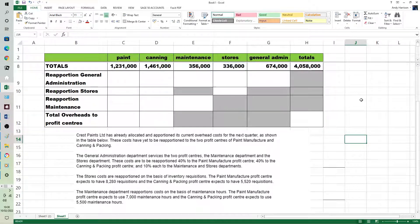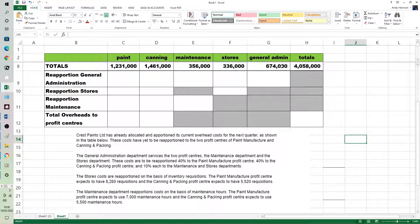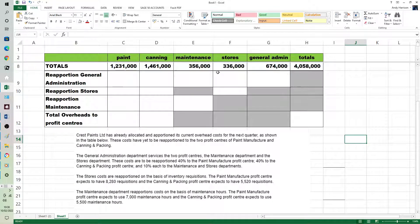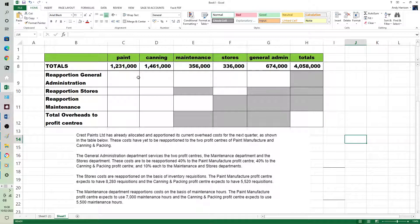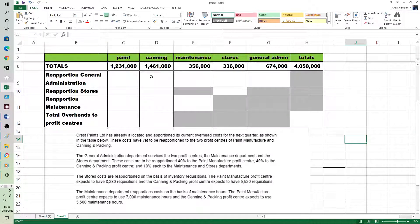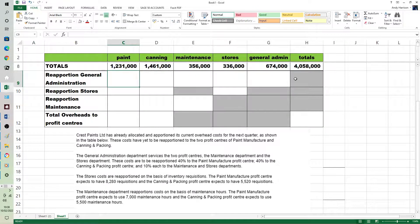The instruction says the general admin is going to be split between the other four departments, that's the step, in a ratio of 40%, 40%, 10%, and 10%. So we could get on with it.